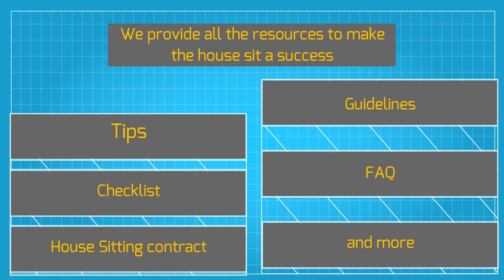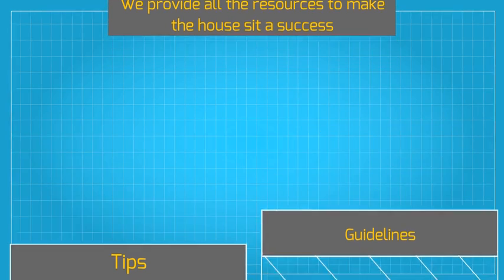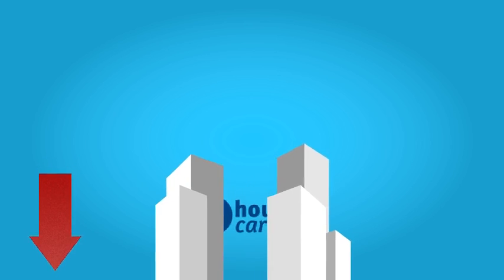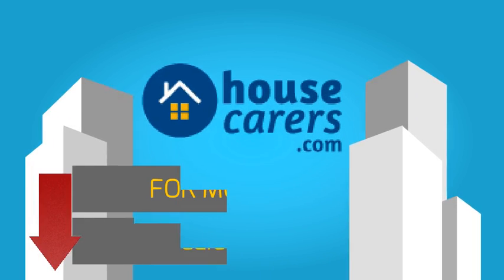We provide all the resources to make the house sit a success, including tips, checklist, house sitting contract so all is clear, guidelines, frequently asked questions, and much more.